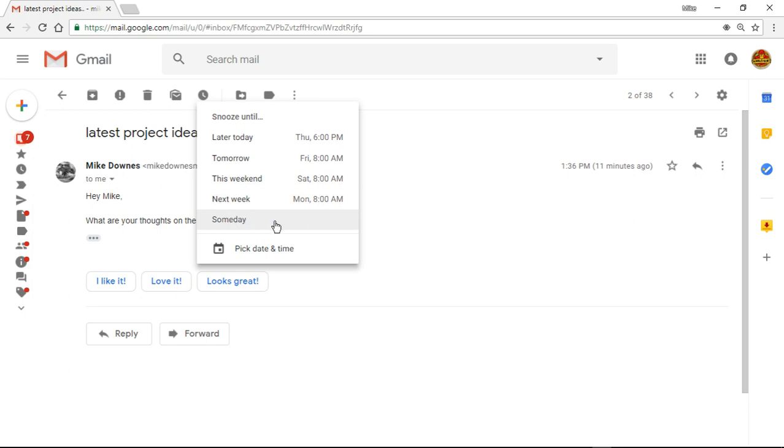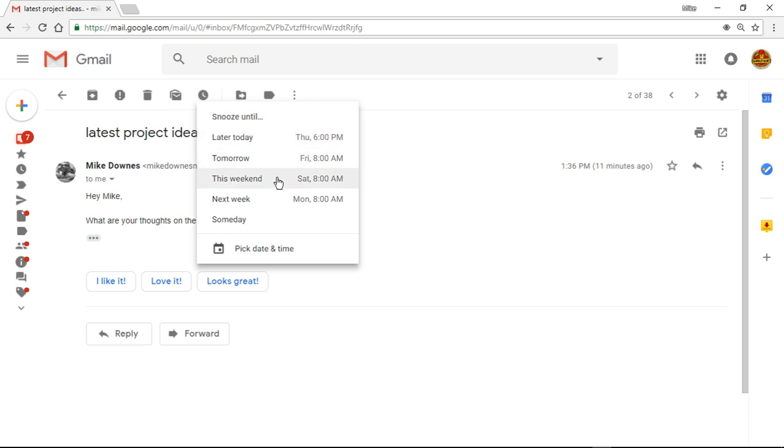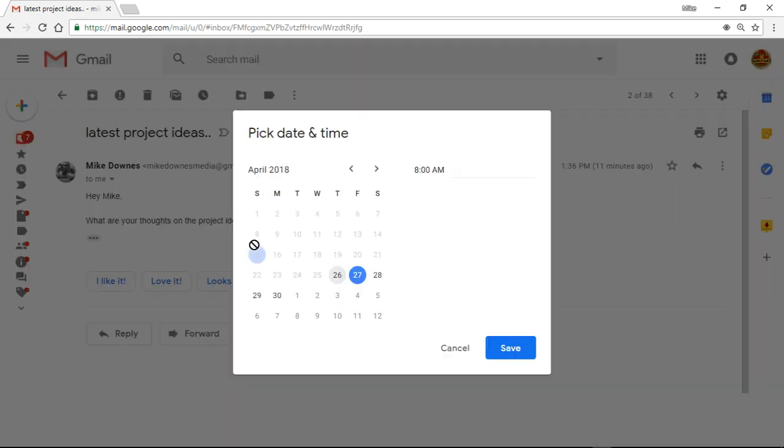someday. Someday. I think that's hilarious. I would, I can see that I'll be using this a lot. When would you like to reply to this person? Someday. Okay. So look, later today at six o'clock, I think that would probably do tomorrow, this weekend, or pick a date and a time.